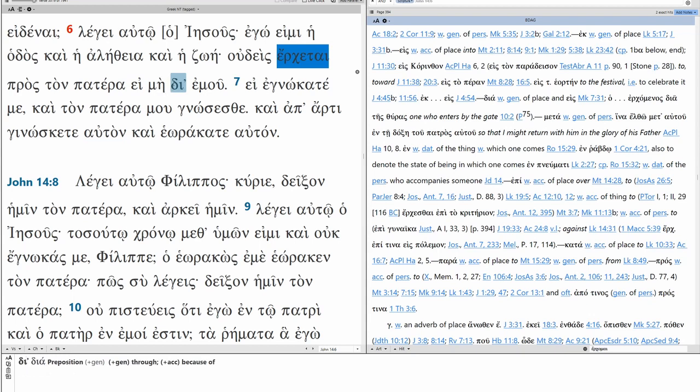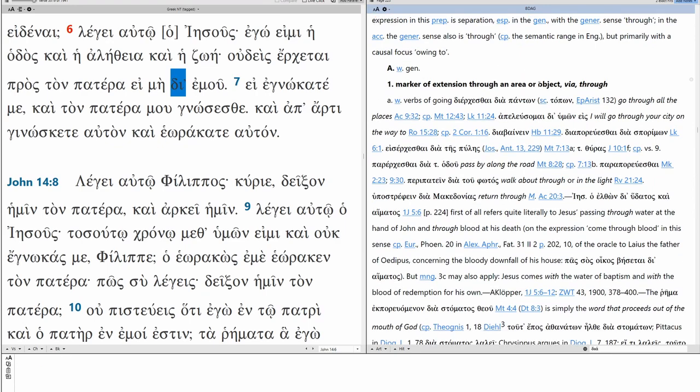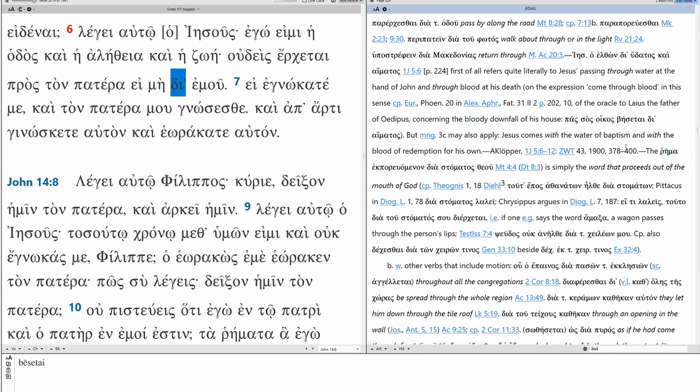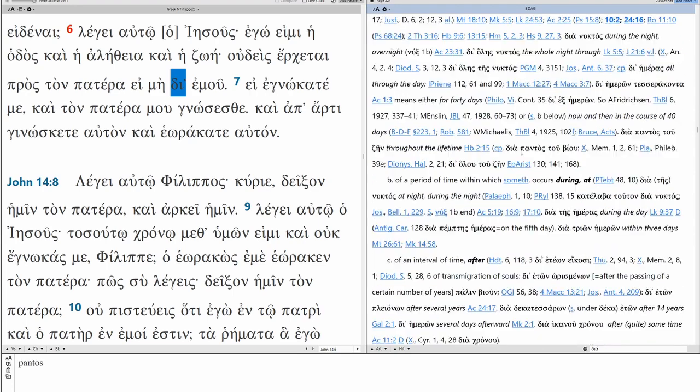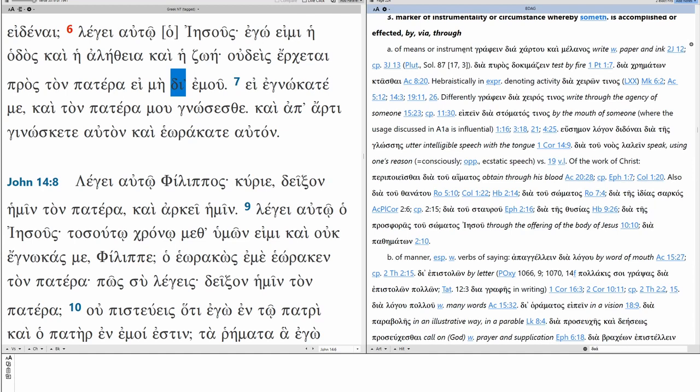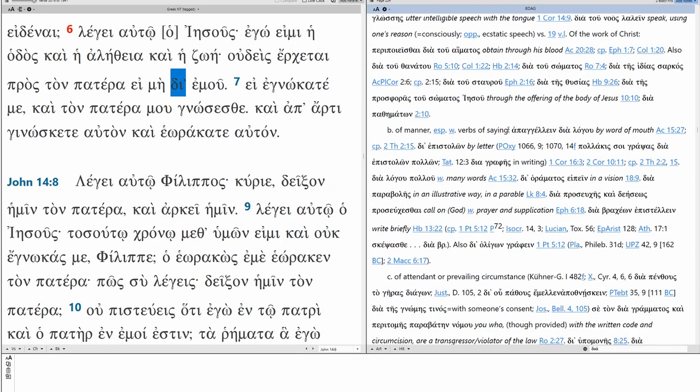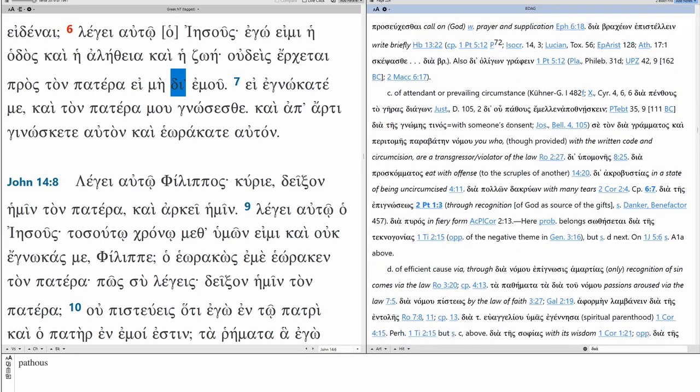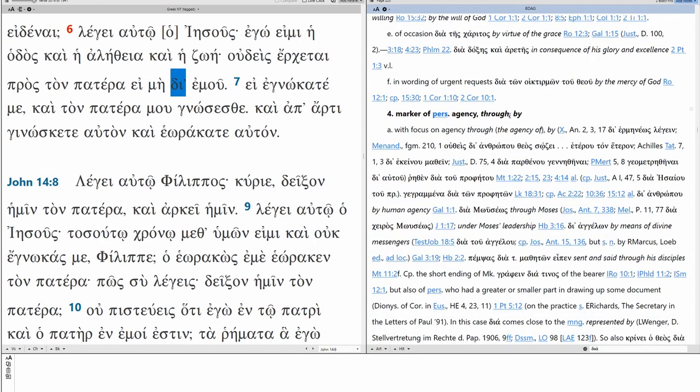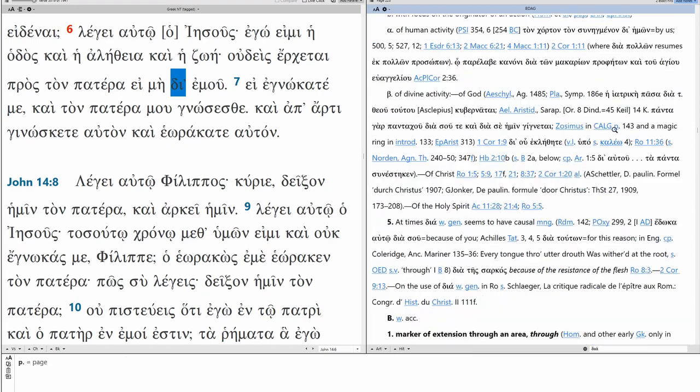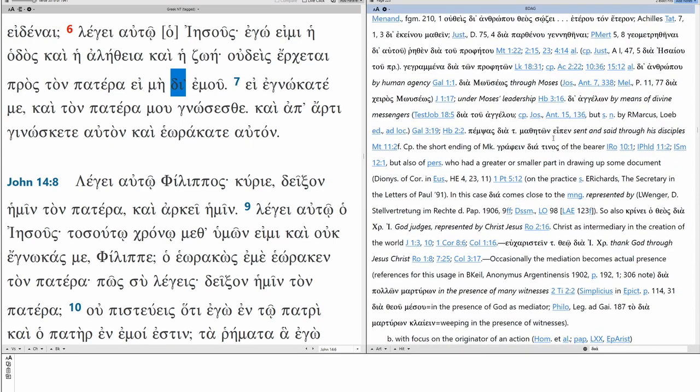Then we have dia, mu. Dia in the genitive. Marker of extension through an area or object. That's not the case. Marker of extension in time. That's not what we're talking about. Instrumentality or circumstance whereby something is accomplished or affected. Translated of means or instrument. Translated by via through. This is possible. Marker of personal agency through or by. With focus on agency through the agency of. So, I would argue it's probably agency here. Jesus as agent.